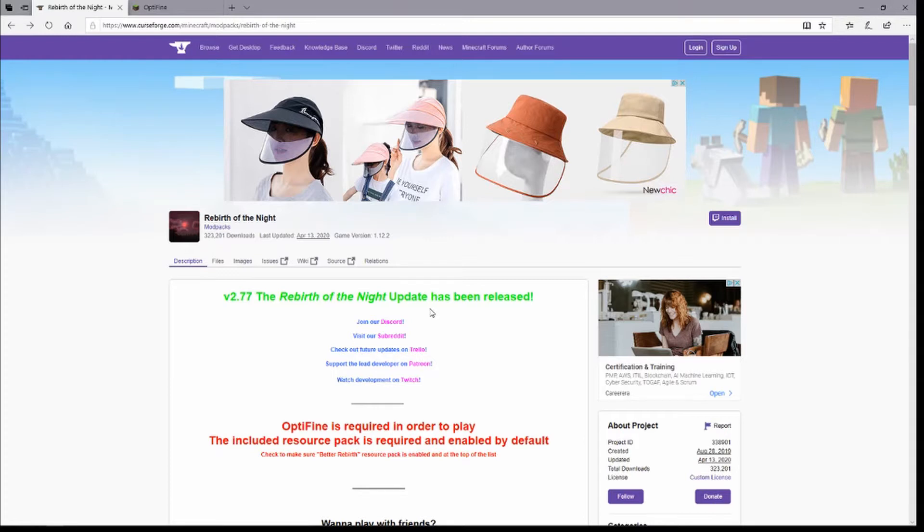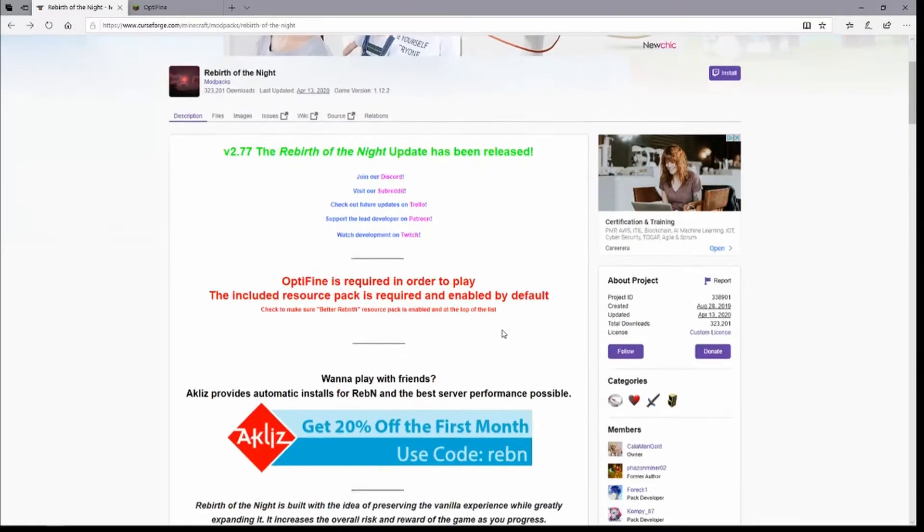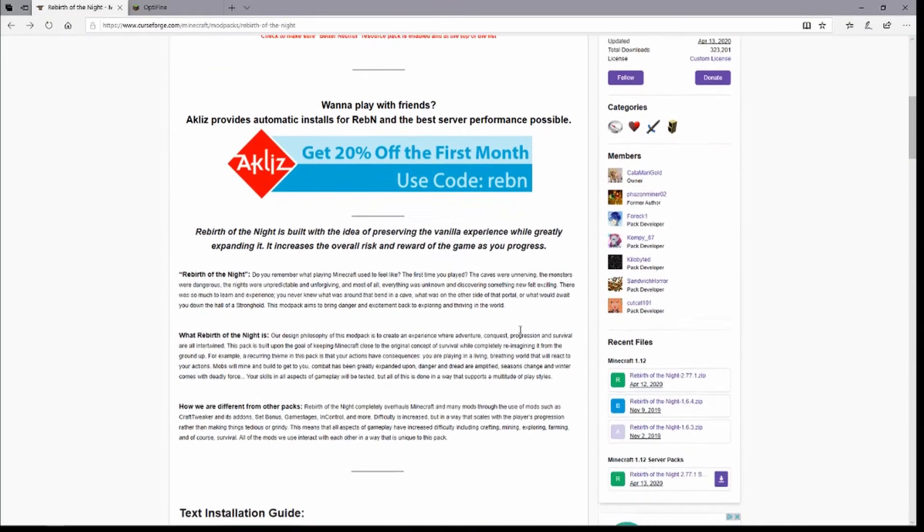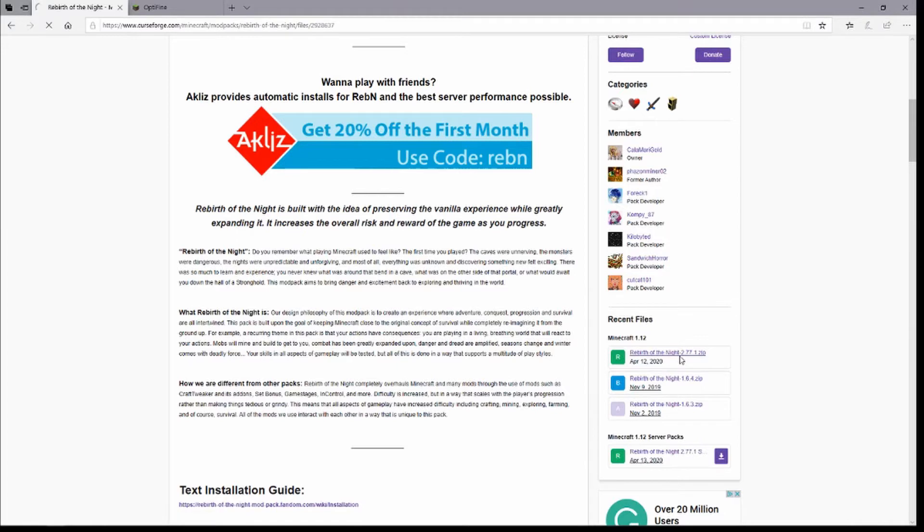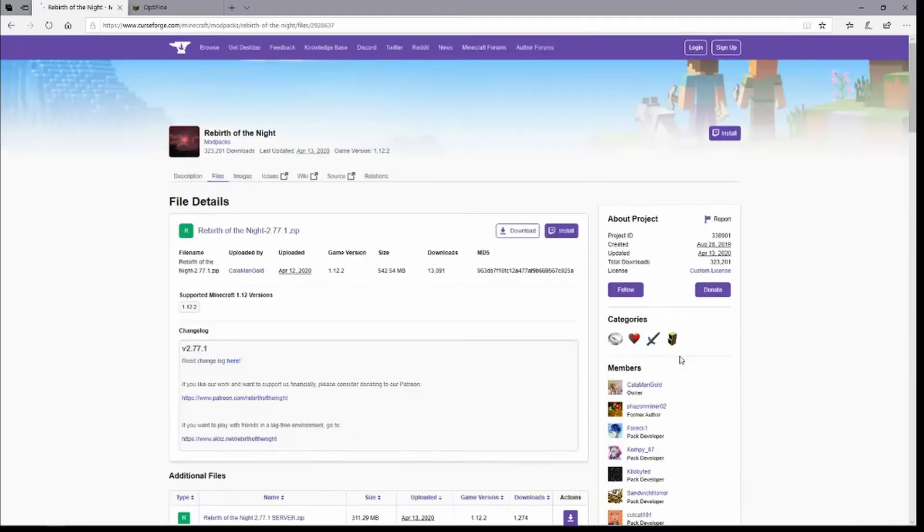You'll want to go here and then scroll down, and then right here for the latest release you're going to want to click on that. It'll bring you to the install/download page. You don't want to hit install because this is just for Twitch.